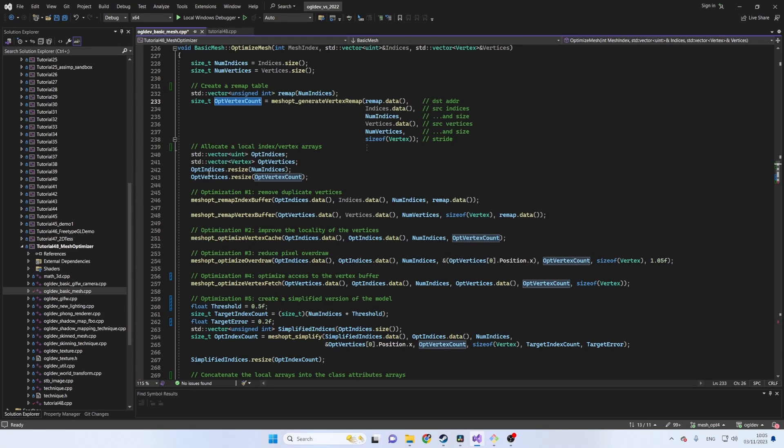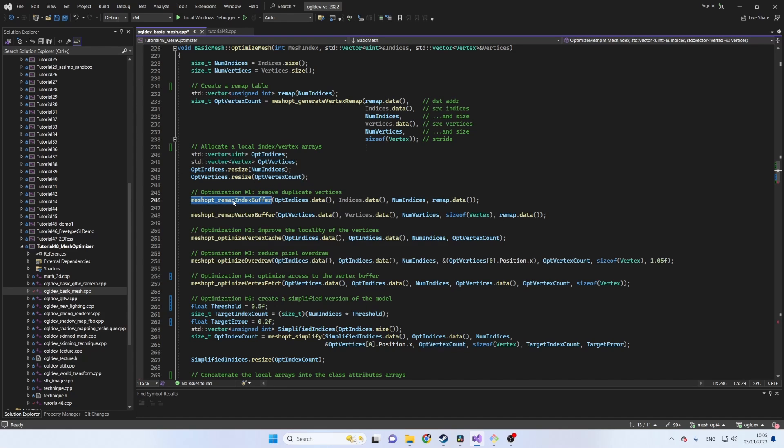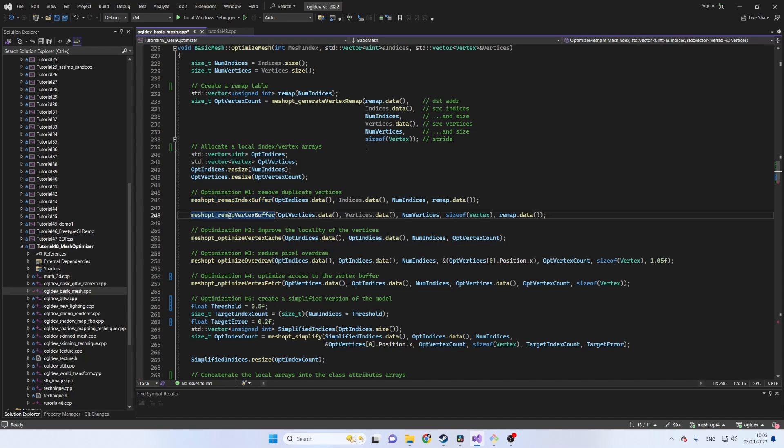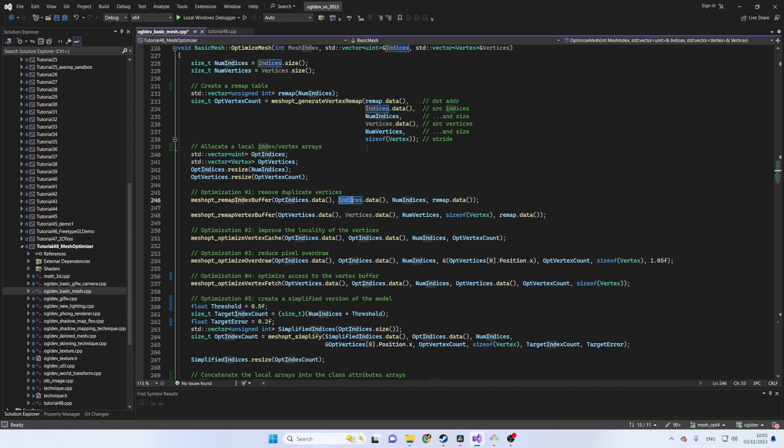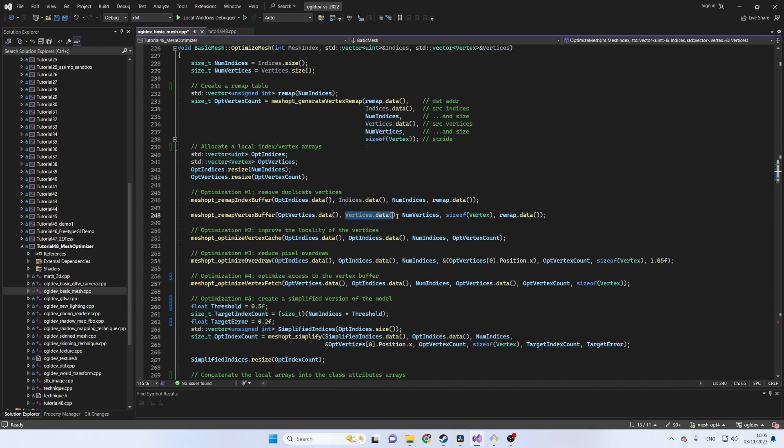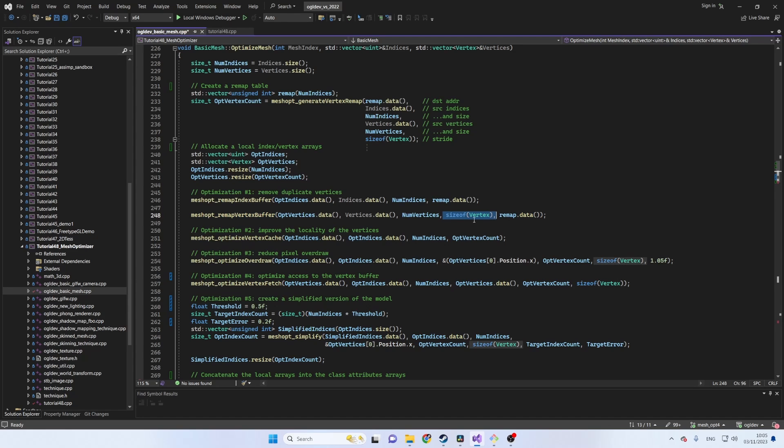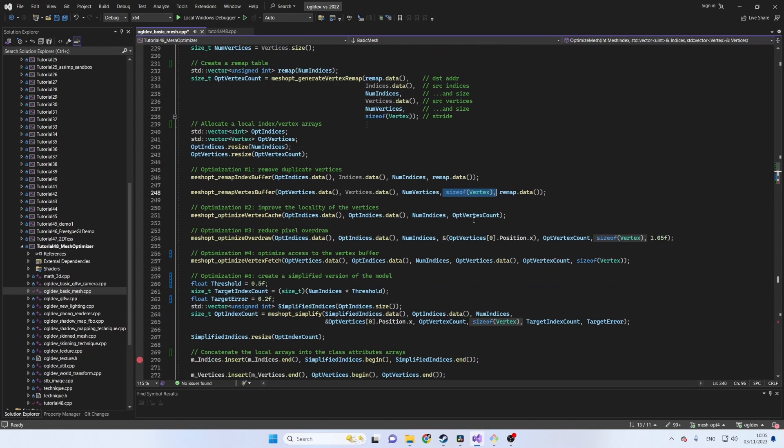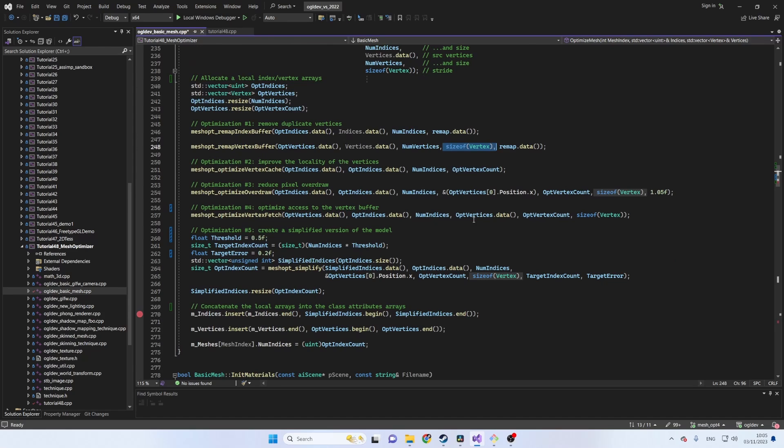We will later see a method for reducing the number of indices but for now the original size will suffice. The optimized vertex array is of course initialized with the optimized number of vertices. The two functions we will use are called remapIndexBuffer and remapVertexBuffer. The first parameter in both functions is the destination address. The second and third parameters are the source address and the number of source elements respectively. The last parameter is the remap table. Notice that remapVertexBuffer also takes the size of the vertex structure.